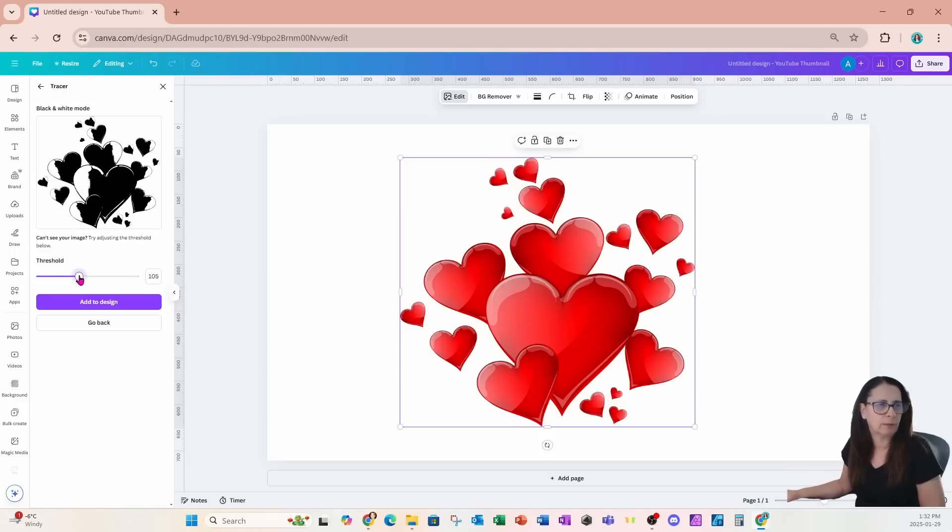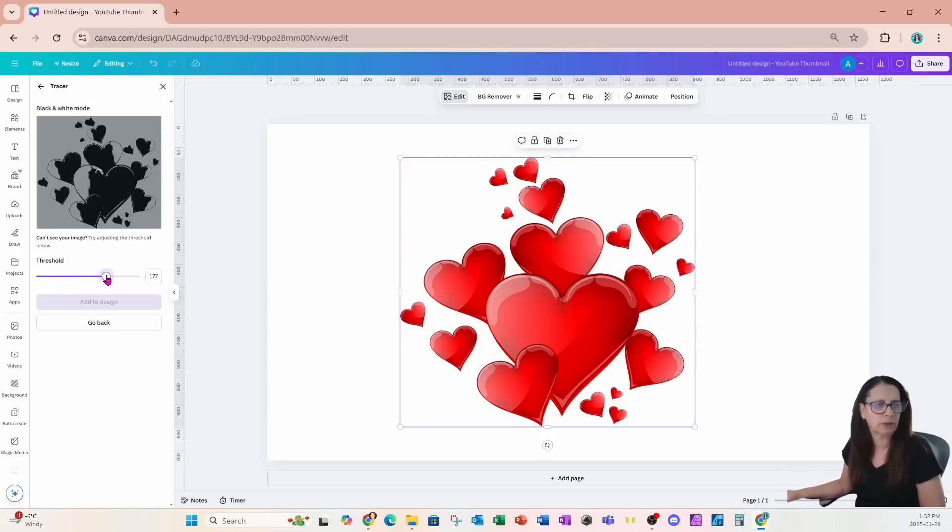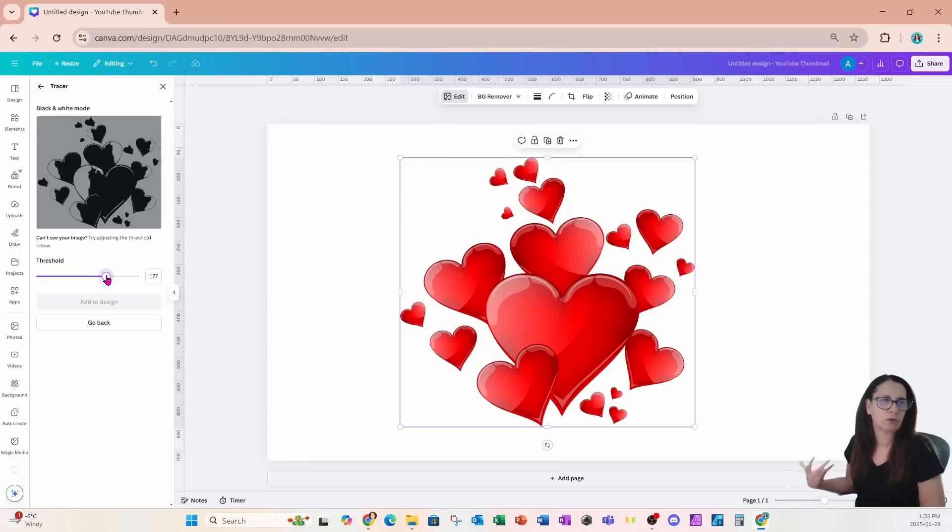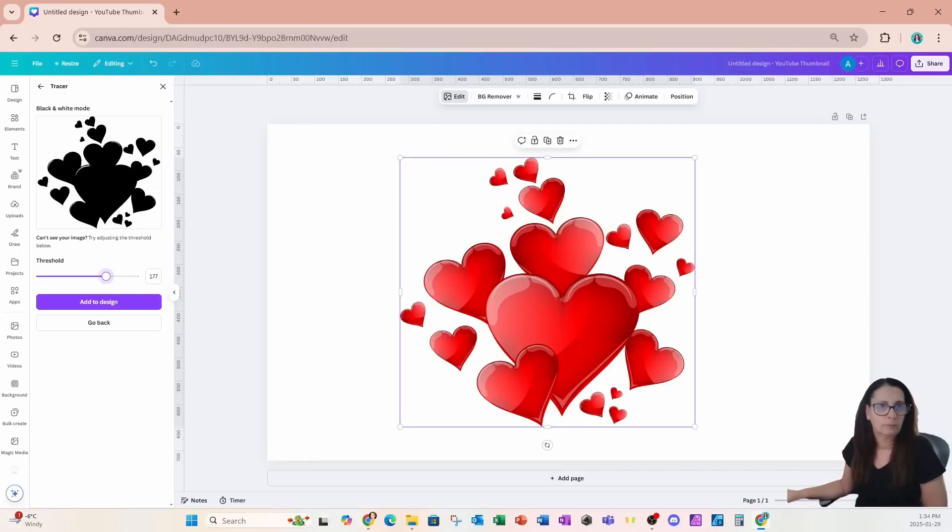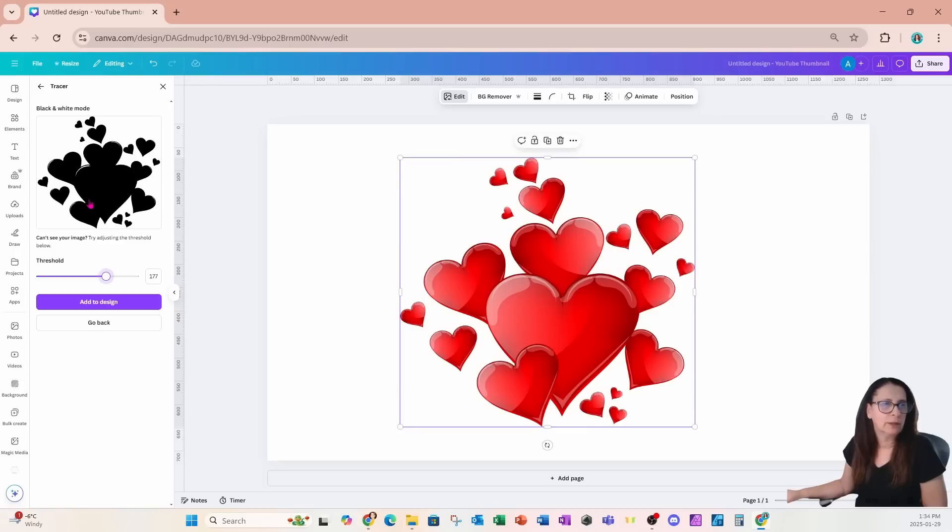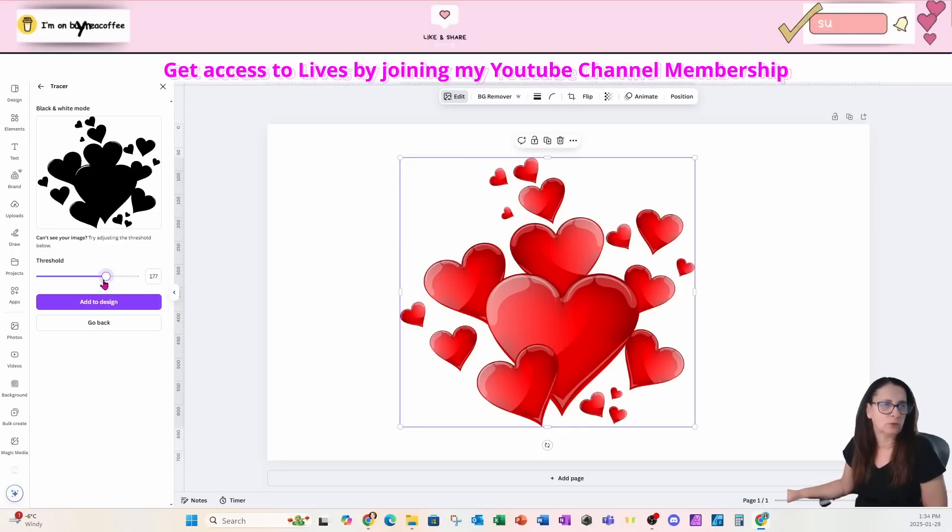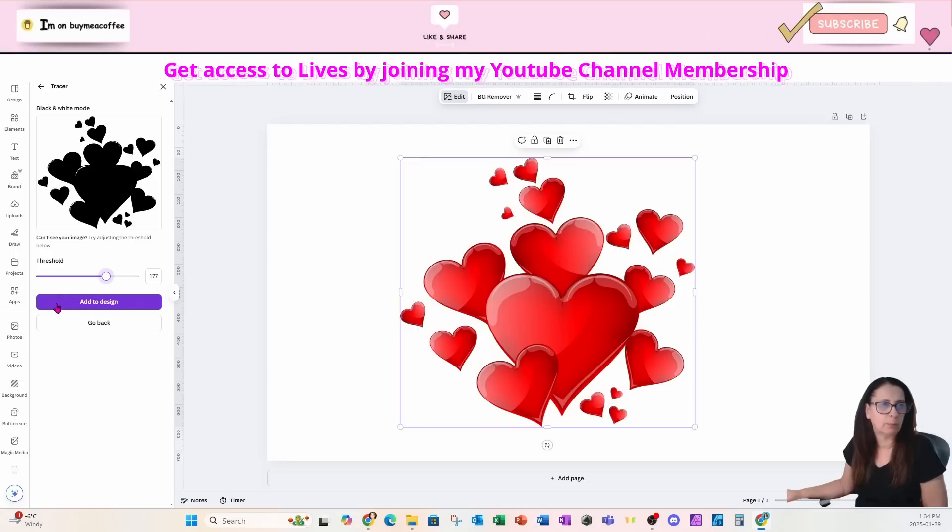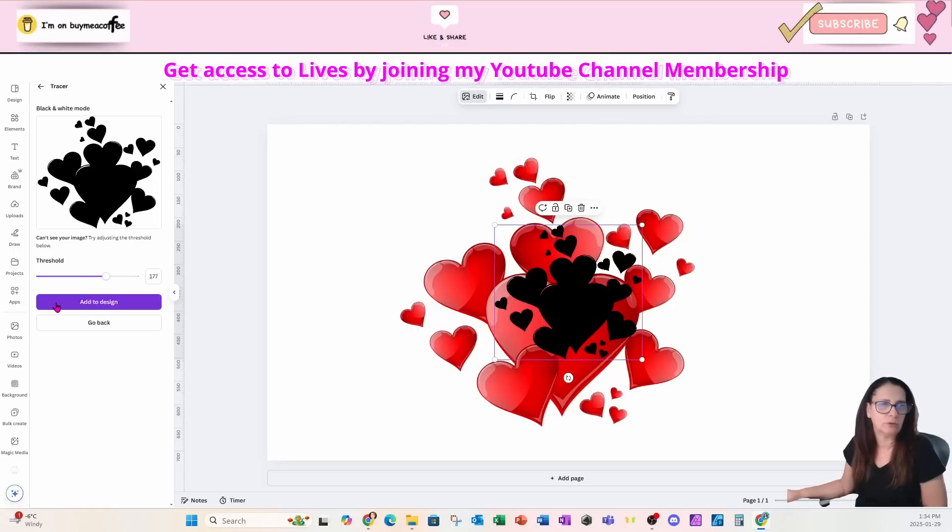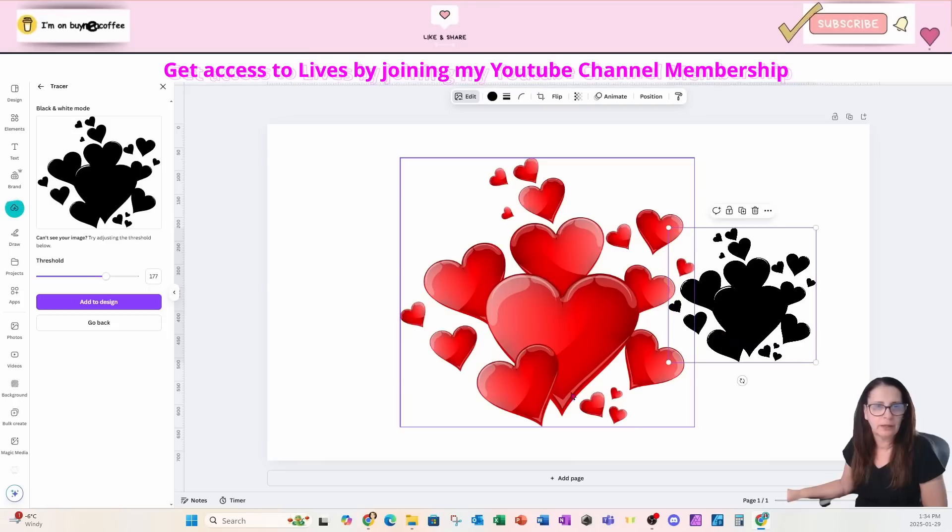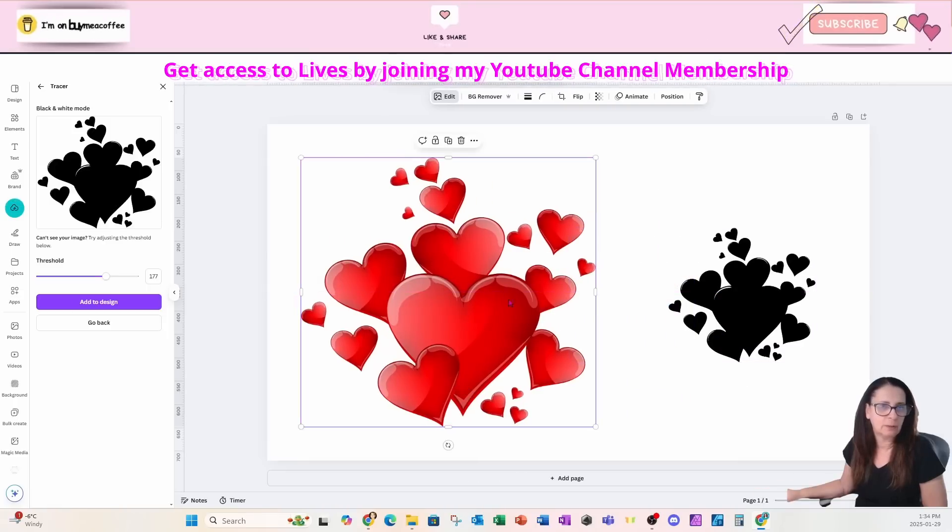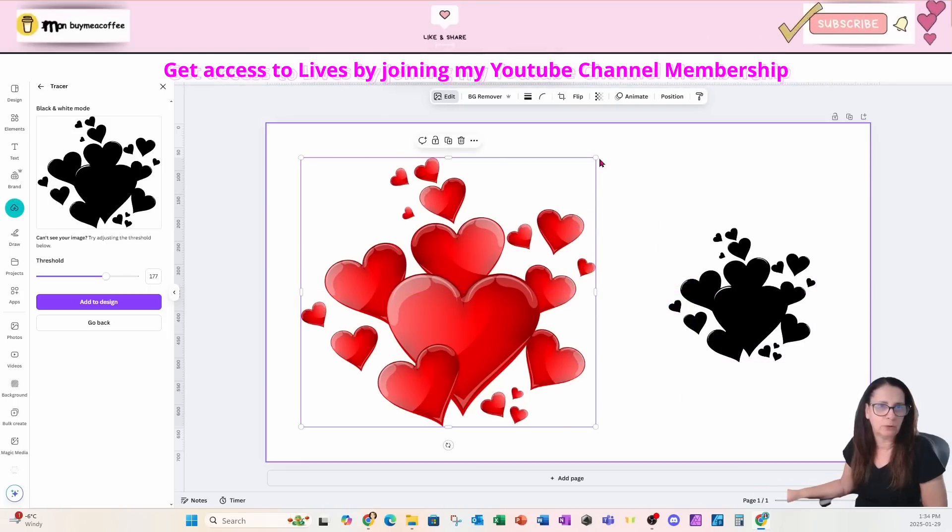So I'm going to grab this slider and move it up just a little bit because I do want to make it a little bit darker, more solid. And here is the result. It's a lot more solid with a little bit of white transparent areas on those hearts. I'm going to click the purple button that says add to design and let's compare the two.